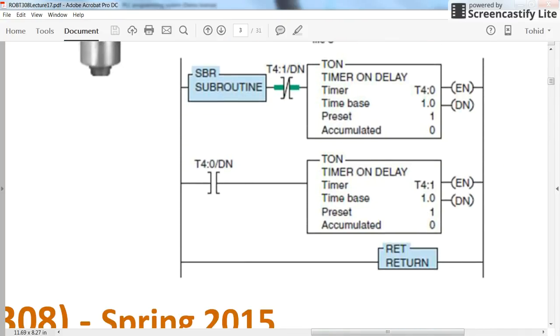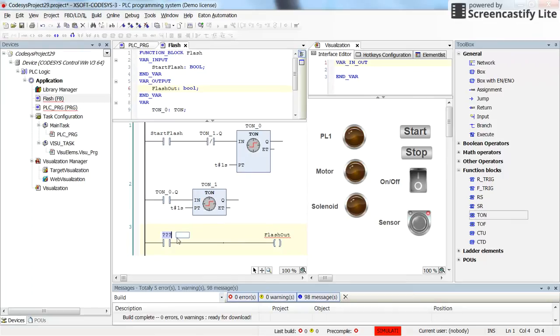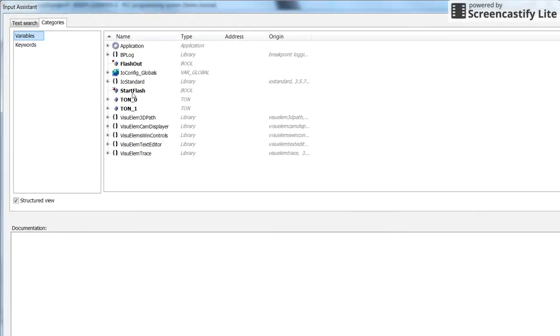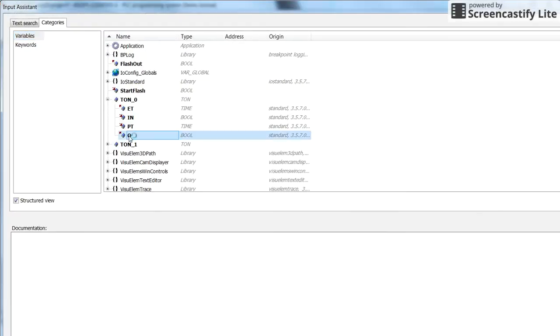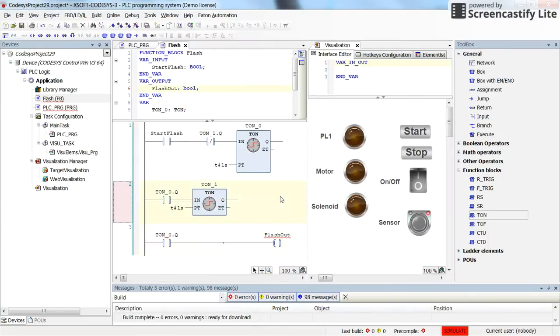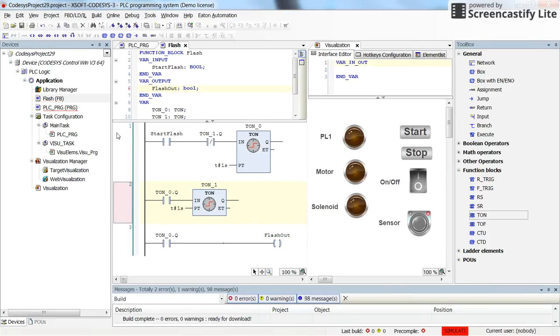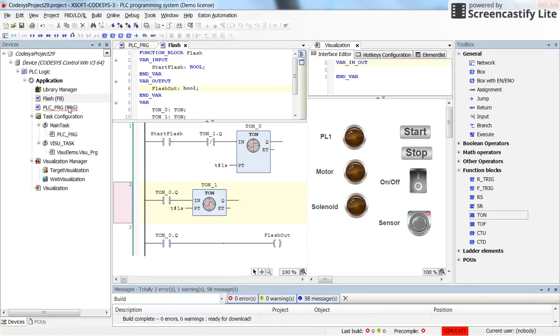So I will do a similar thing here. This will be the done bit of timer zero. Okay, so if I save this, then go back to the main PLC program.